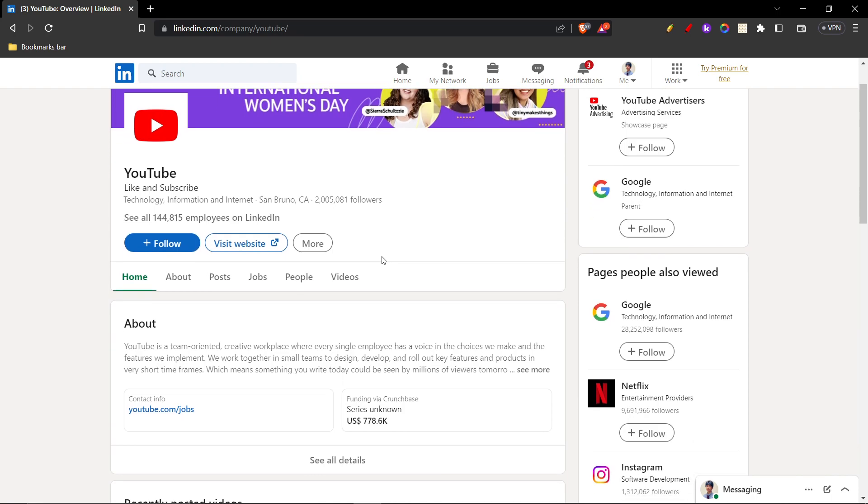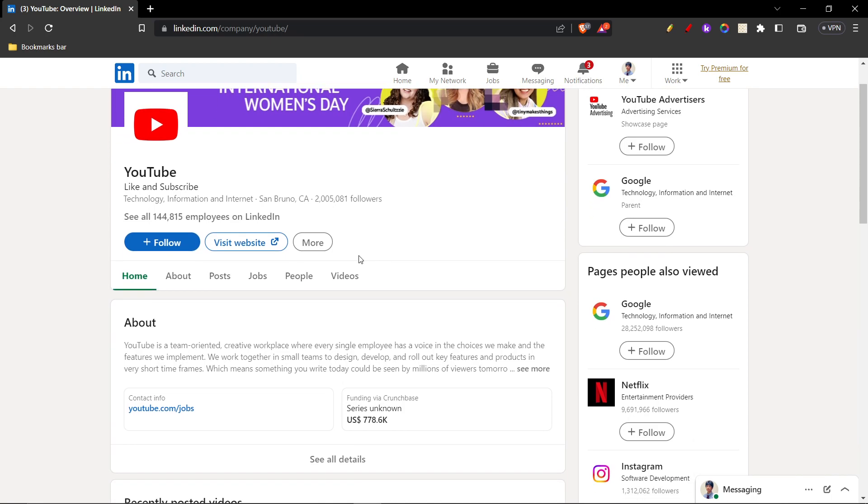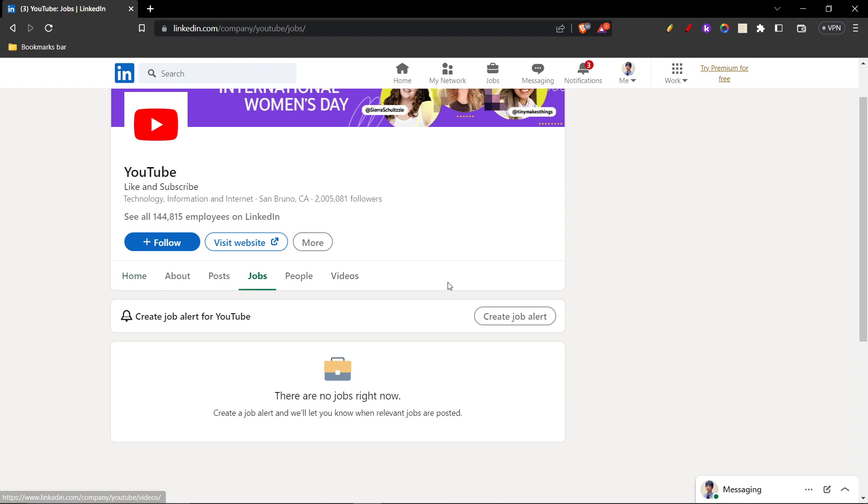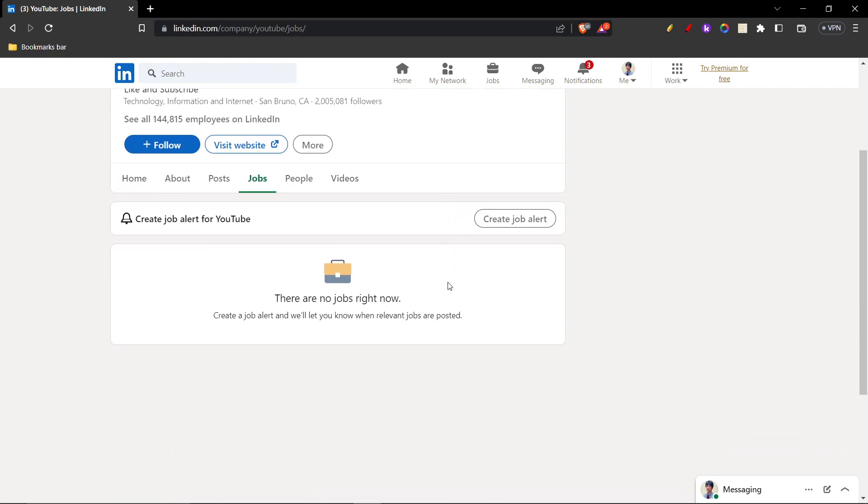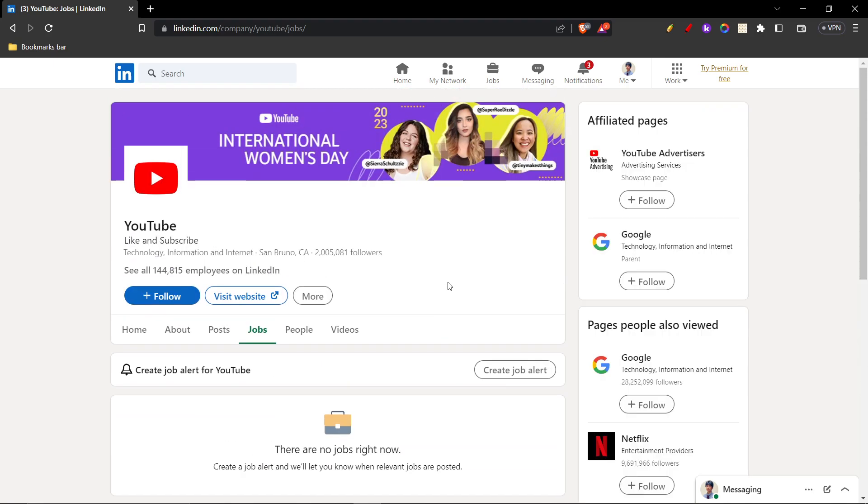Alright, so once I'm on the page, you'll see the option Jobs right there. Once you click on this Jobs option, you'll see all the jobs available from that company. In this case, there are no jobs, but let's say we're going for Google.